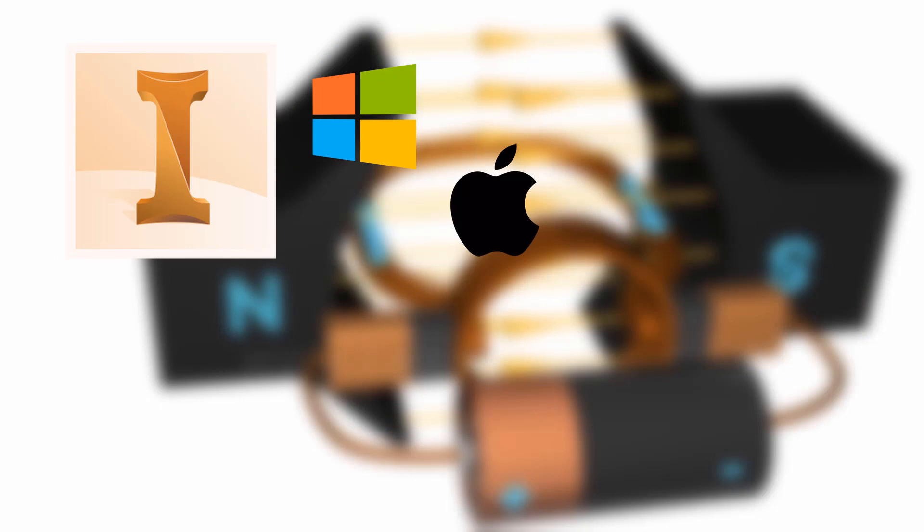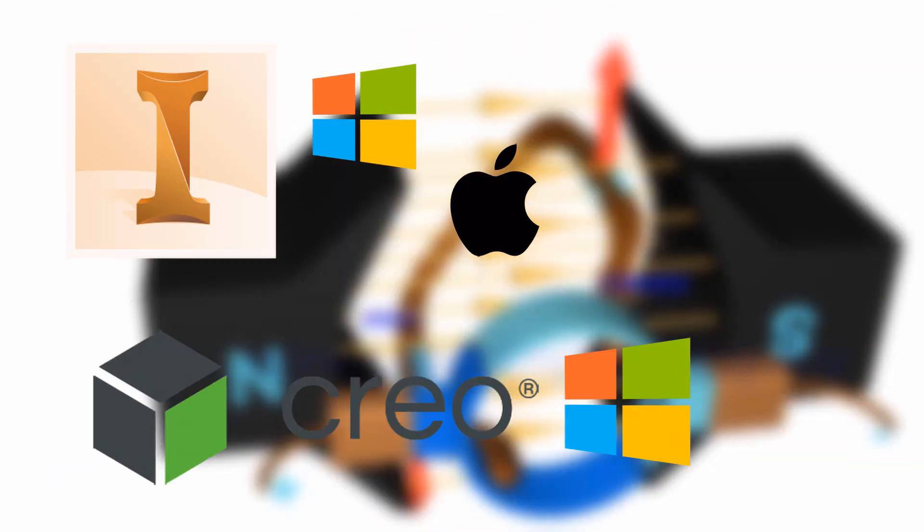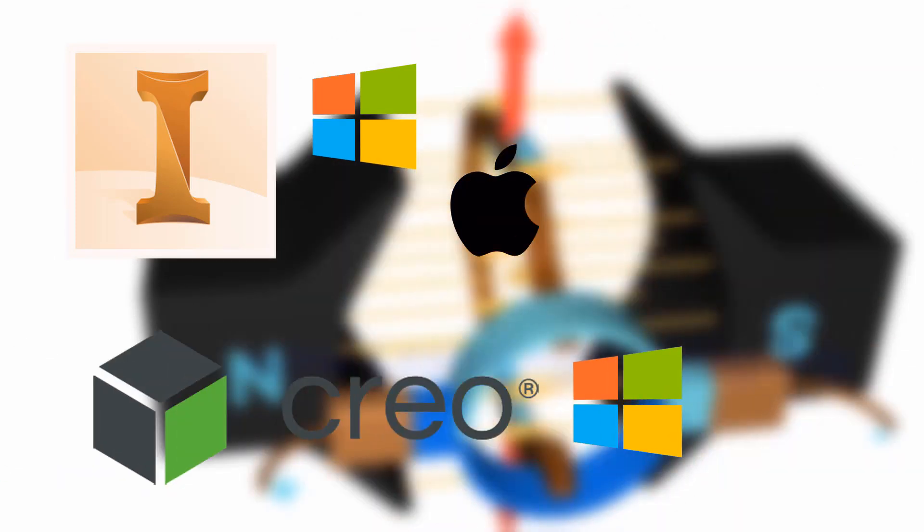Autodesk's Inventor is available on Windows and Mac. However, Creo is only available on Windows.